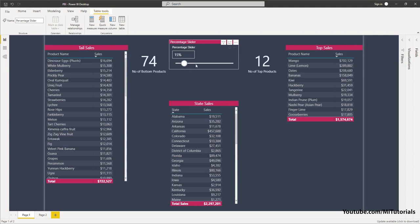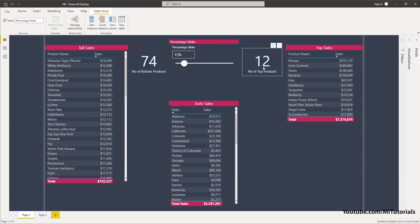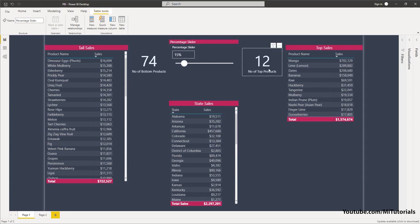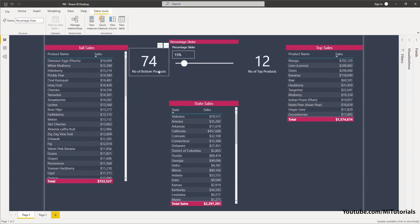I have 12 products — this is the number of products in this particular list — and these are my 74 products which I'm calling tail sales. Since the percentage slider is set at 15 percent, it is basically telling me that 12 products are contributing to 1.5 million worth of sales versus 74 products which are contributing to 722K worth of sales.